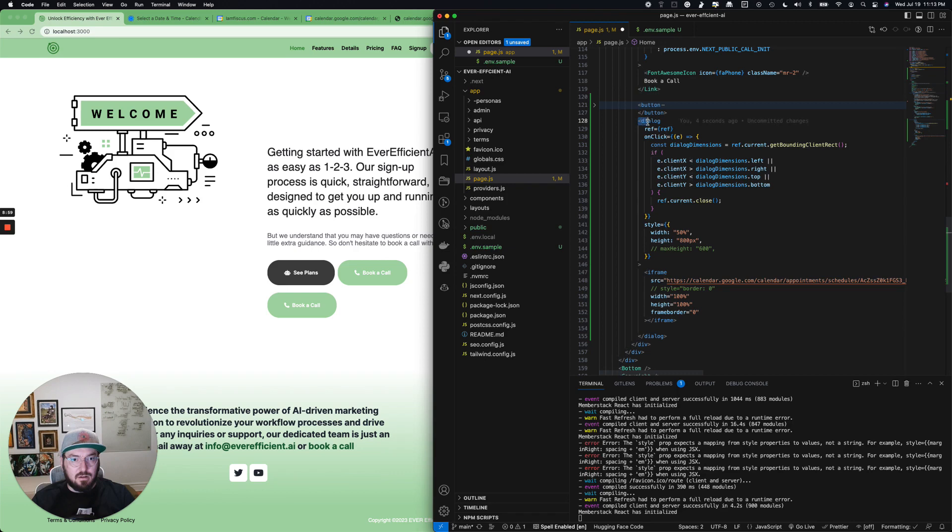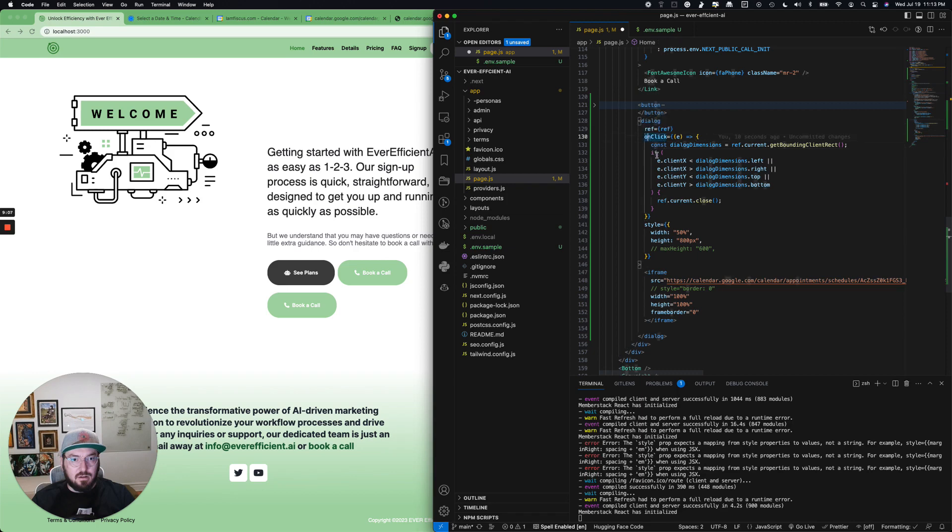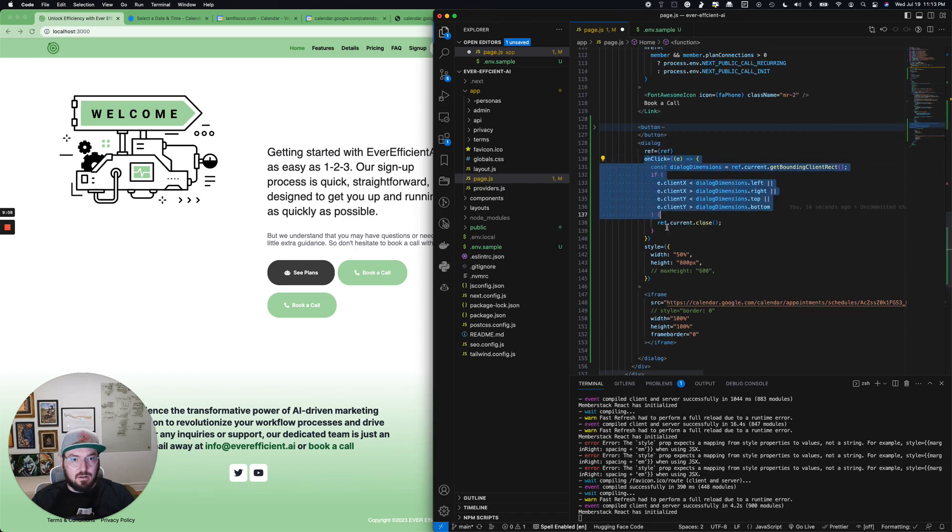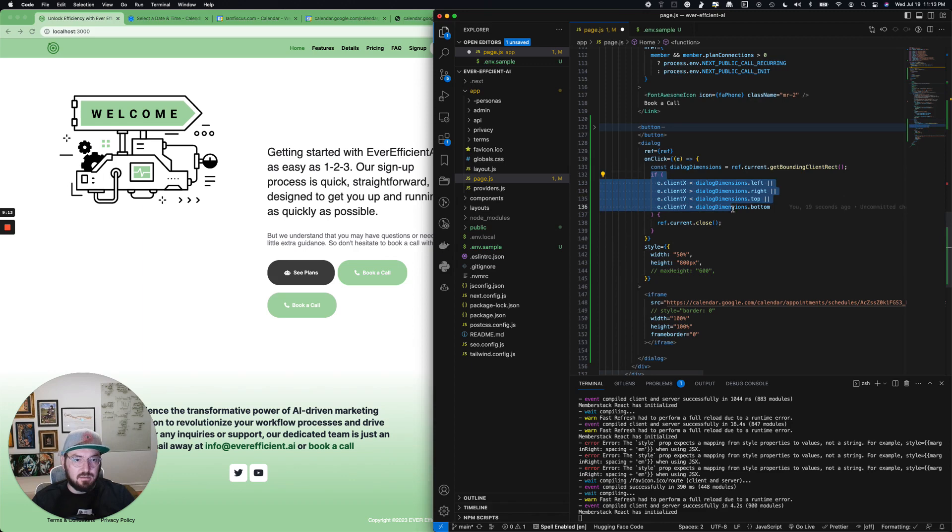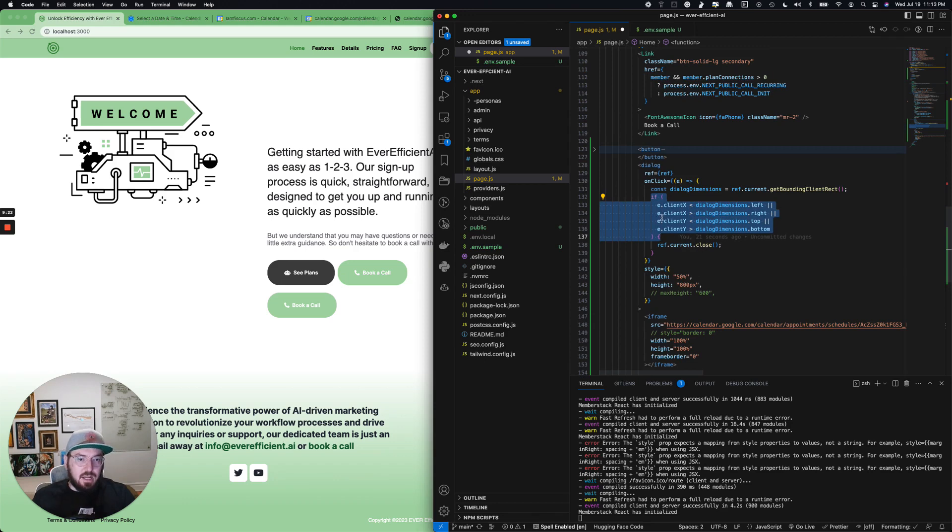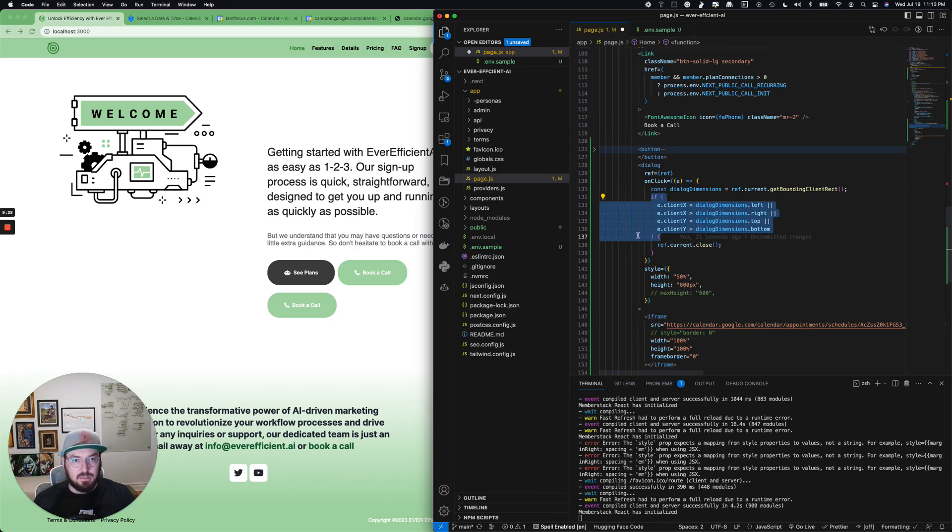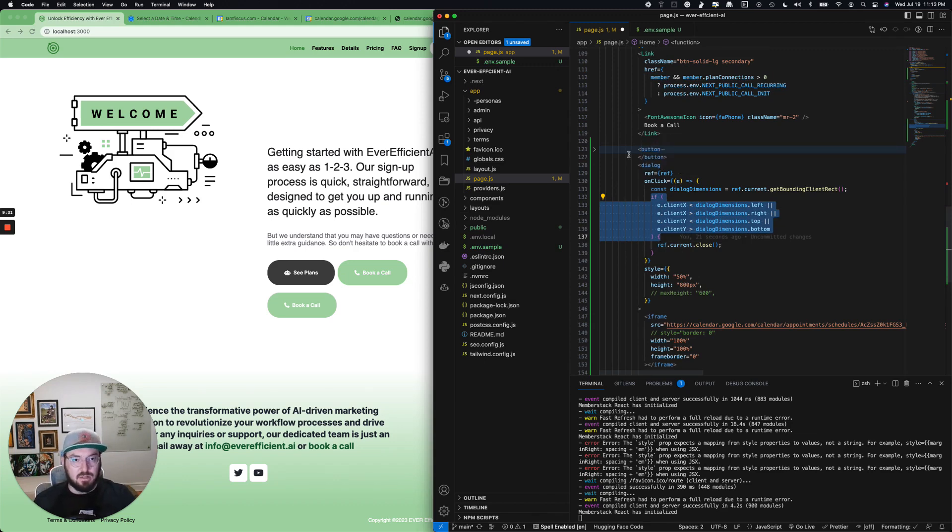In our dialog tag specifically, we need to reference this, and then what we need to do is create a click. So on this click, we're looking at the reference to check if the dimensions are higher than the client X and Y, higher or lower. Based on that, we're going to close. What this is doing is actually making the dialog shadow behind it so that you can click outside of it.